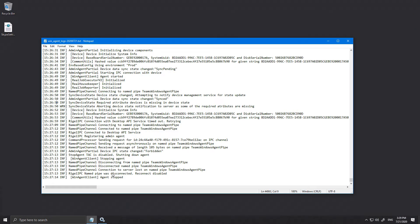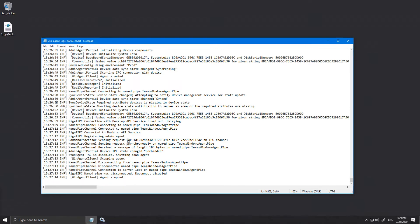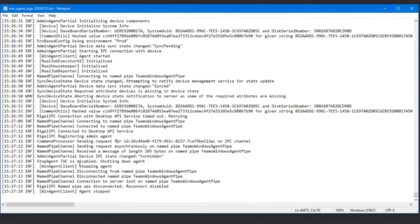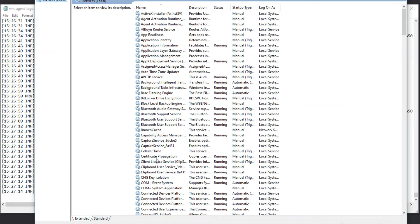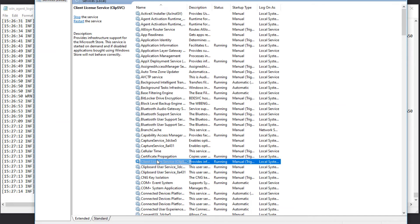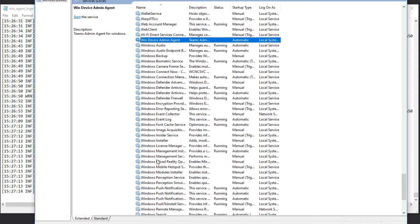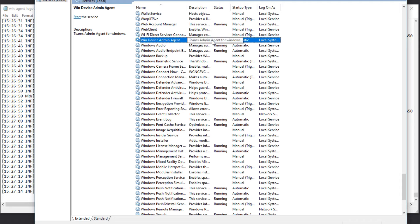And we can see in here that the attack is disabled, Teams Admin Center is disabled, shutting down agent, and ultimately agents stopped. And when we look at Services, go down to the WinDeviceAdminAgent, we can see it stopped.